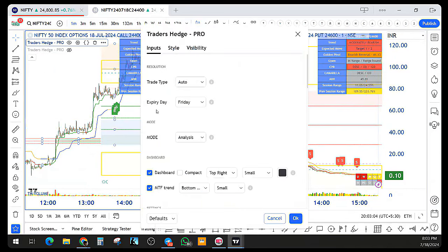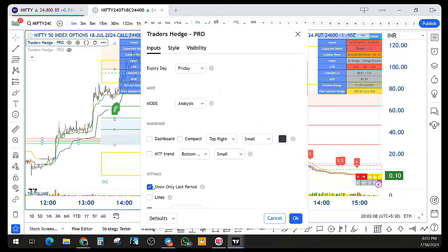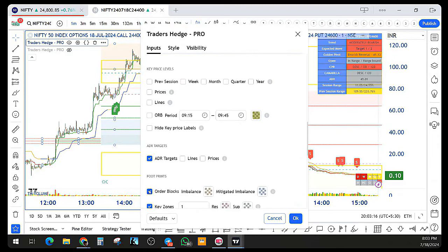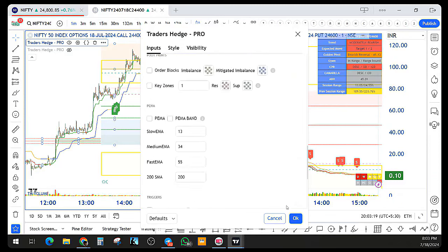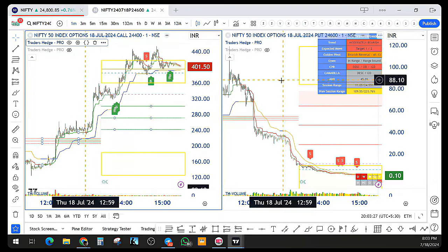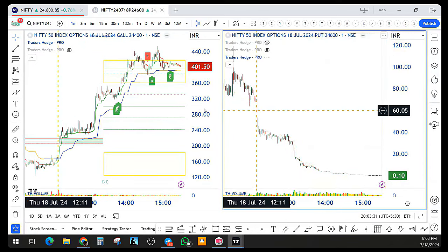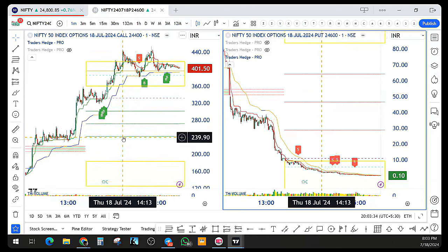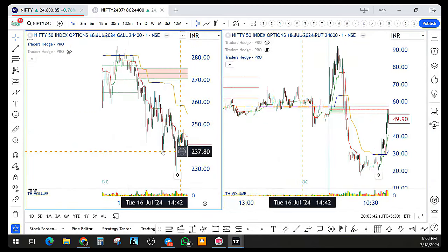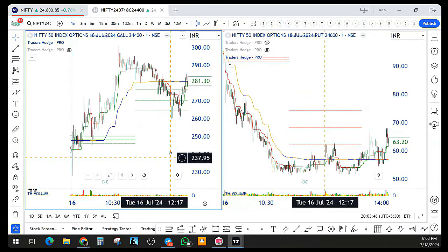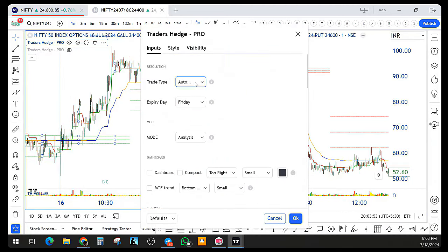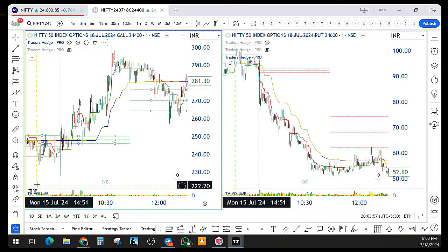Hide all the dashboards. I'll keep only the trend line area — just keep the indicator on with the monthly CPR and trend lines. Let me go to the morning opening at nine o'clock. This is the pre-market open. I'll keep it intraday so that it doesn't show multiple CPRs.